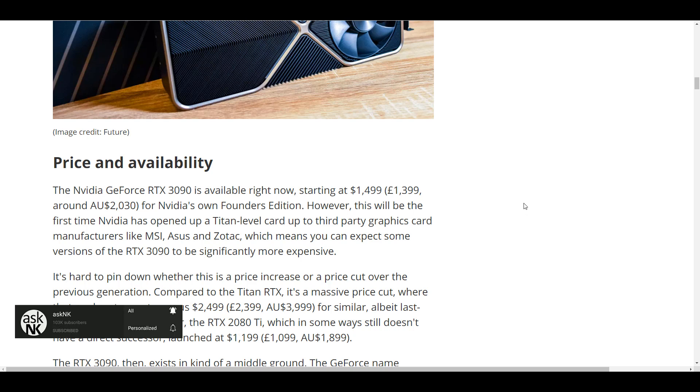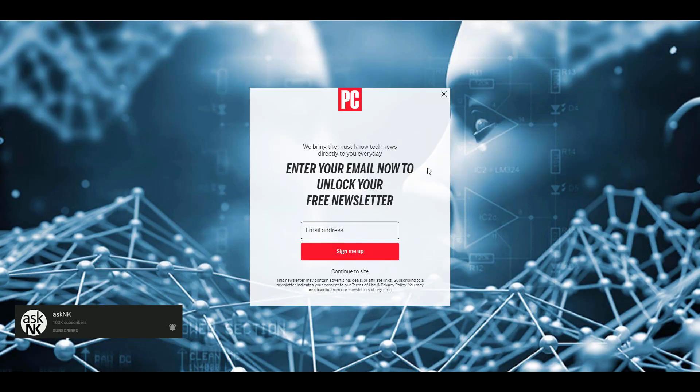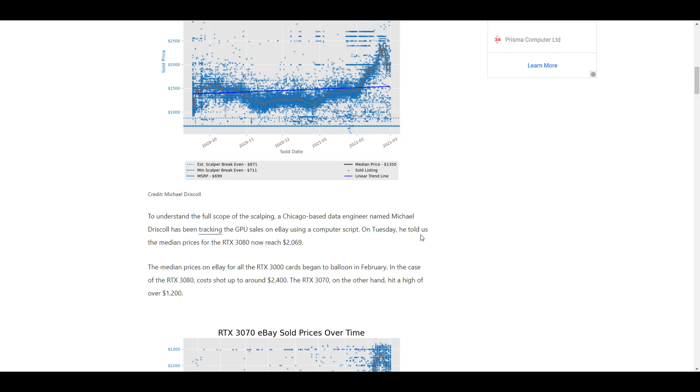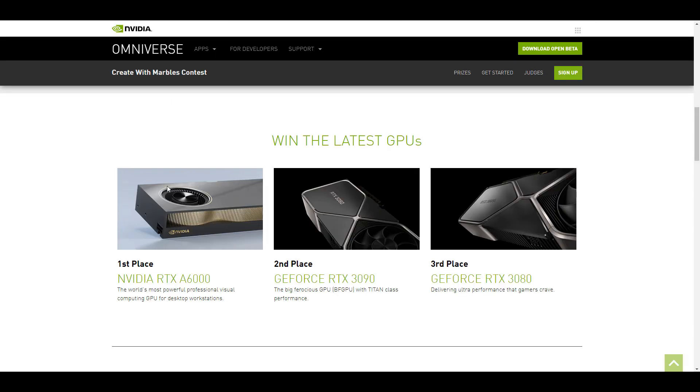And for those who'll be saying alright so maybe this is not too much what about the 3080? The 3080 comes in at a very cool price of $2069 and this is something that you can literally get for free if you join this contest.